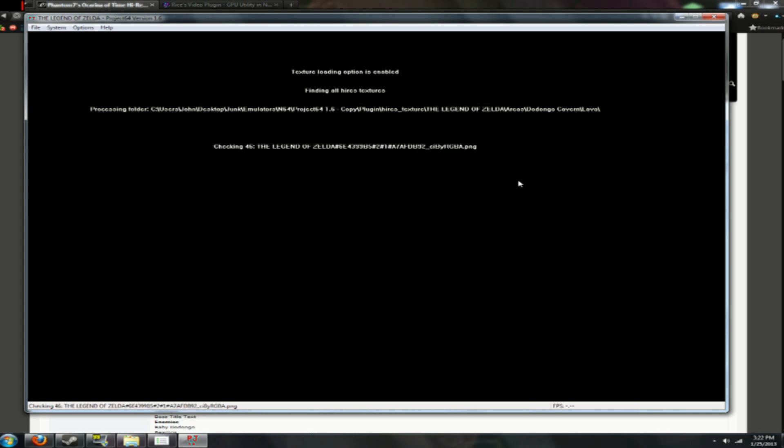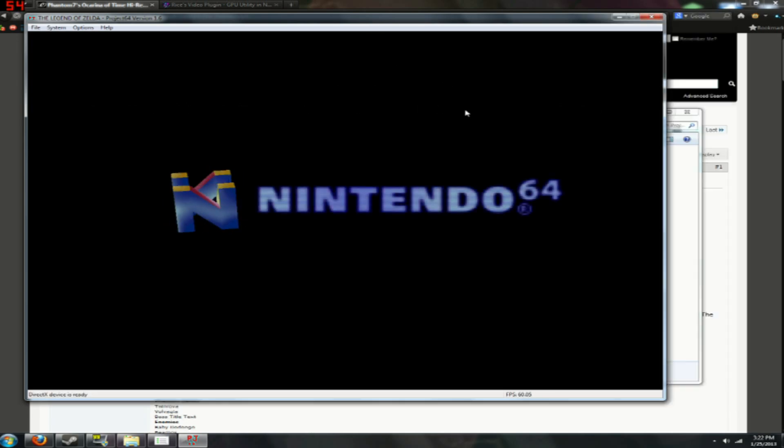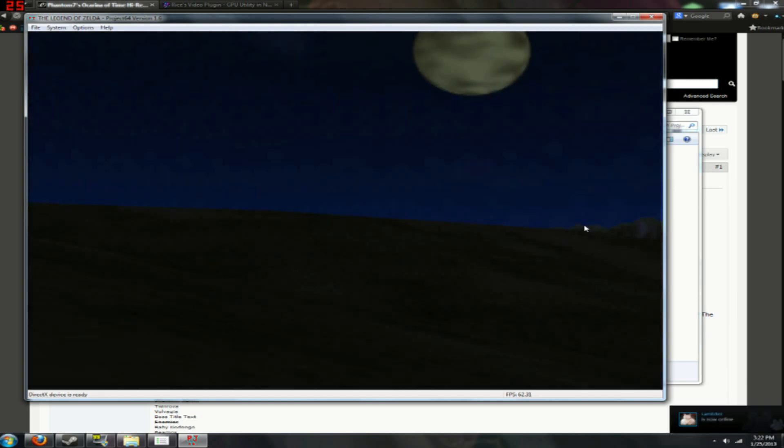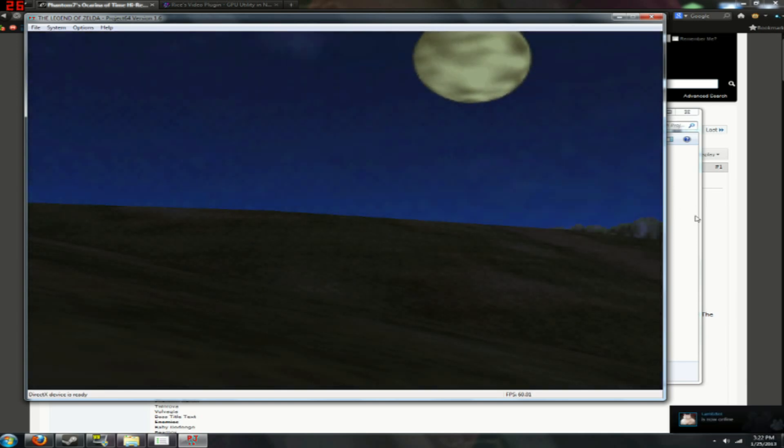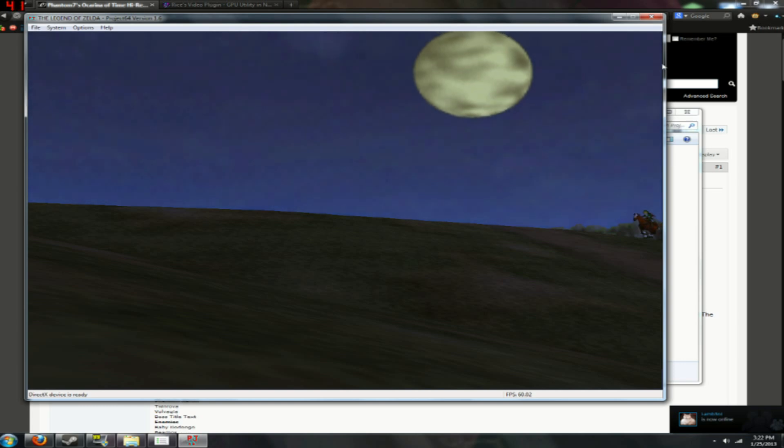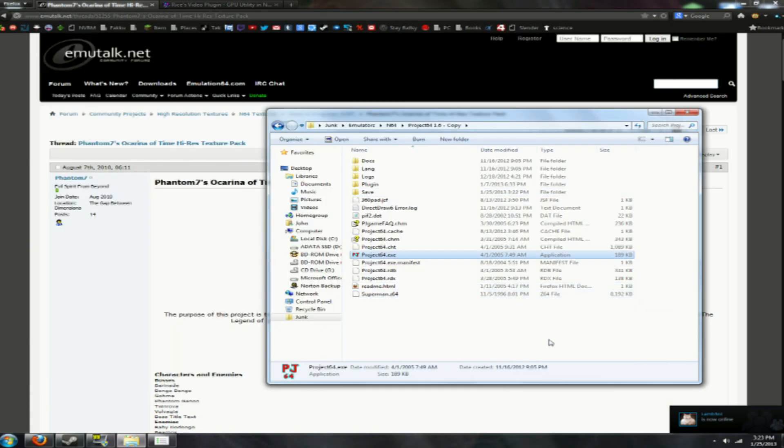And then it'll load all the textures, and this takes a while for the initial setup, but since this is the one that I already had set up, then it didn't take that long. So as you can see, high res textures, cool.